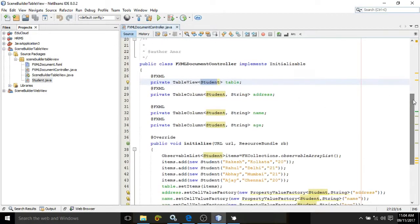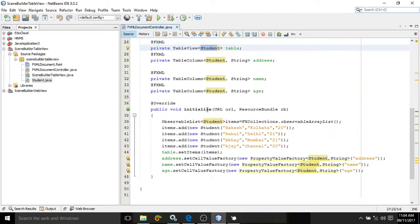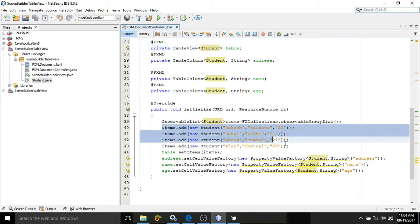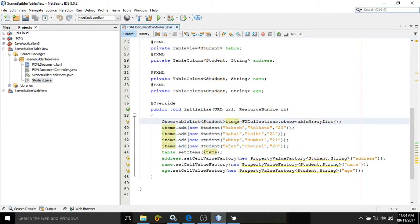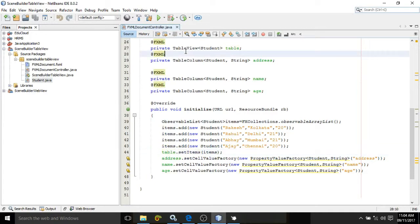In the initialize method, which is called first, I have created an ObservableList of type Student and added some student information using items.add(new Student(...)), calling the constructor of the Student class. Now these items I want to display in the table. The TableView class has a method called setItems, so I have written table.setItems() — 'table' being the ID of the TableView.